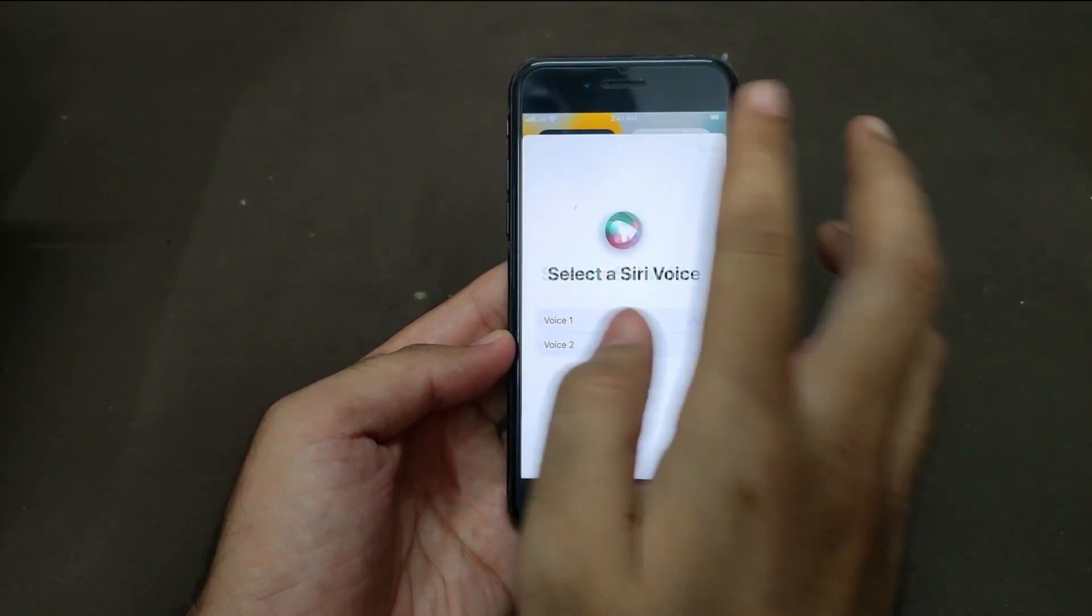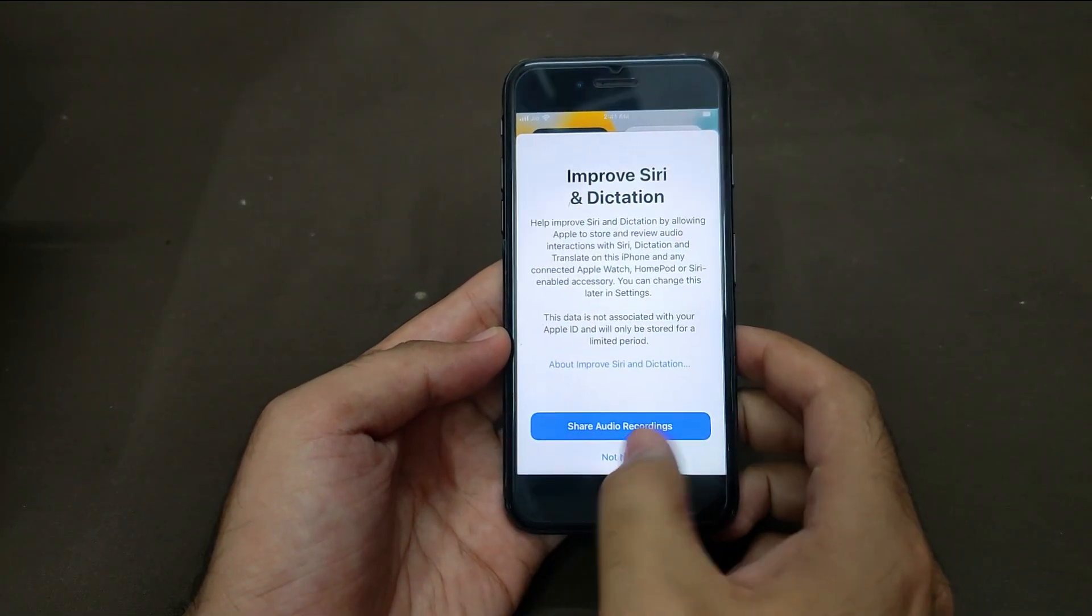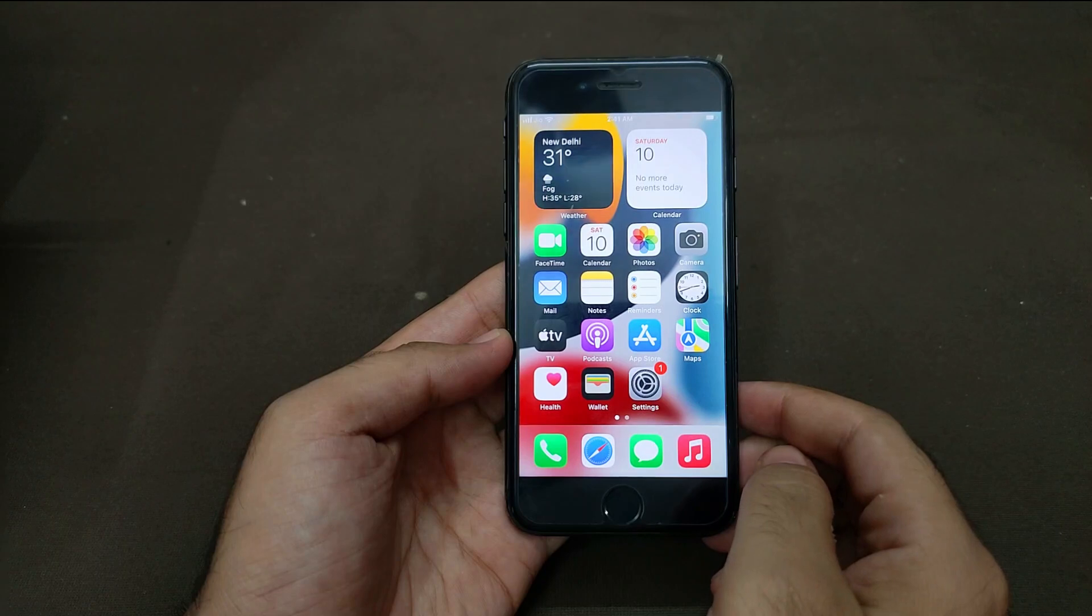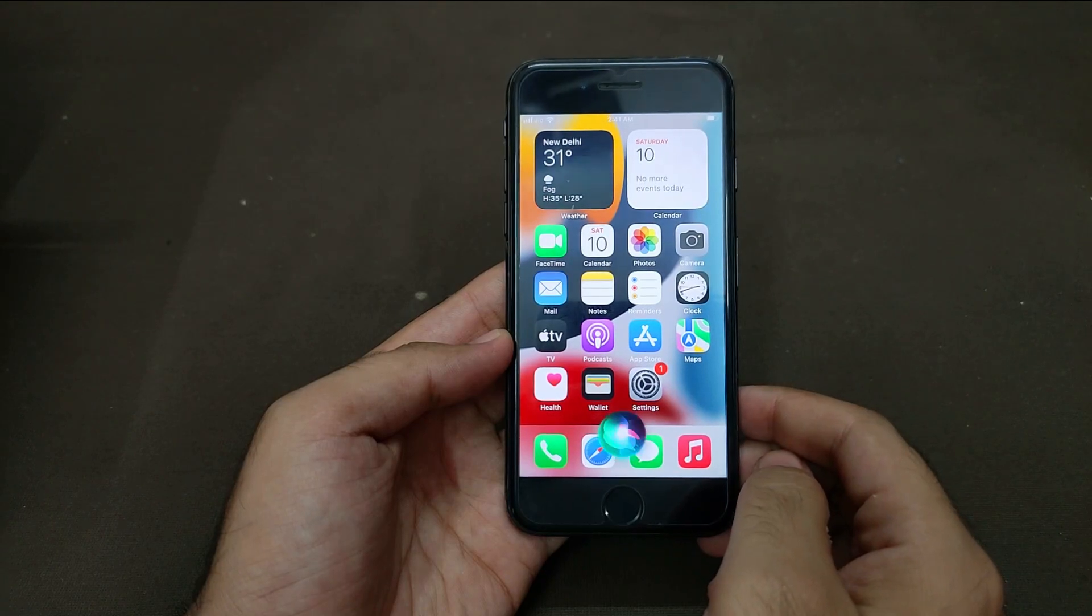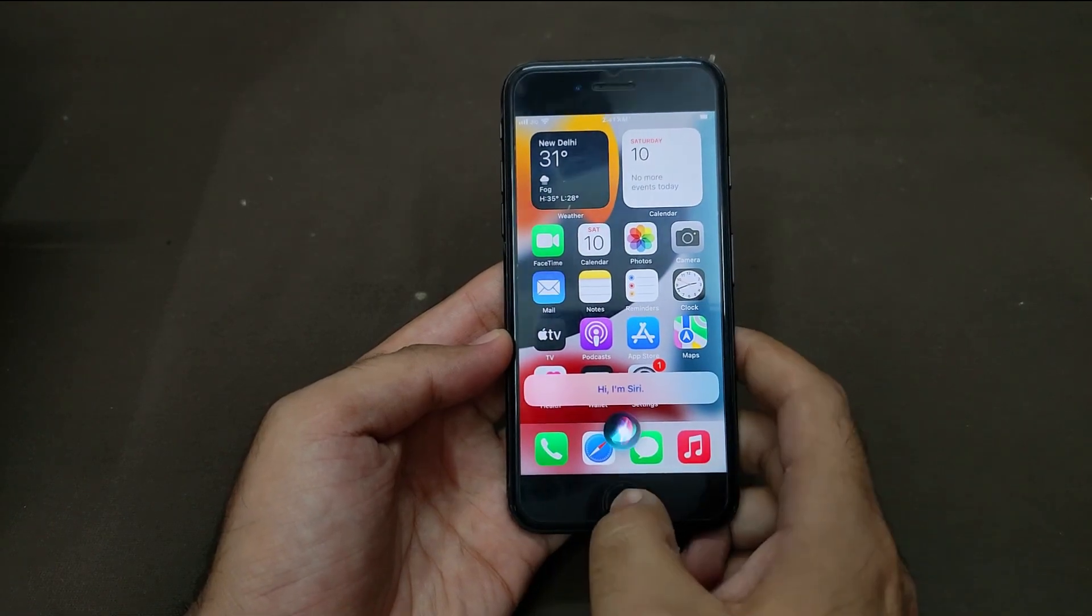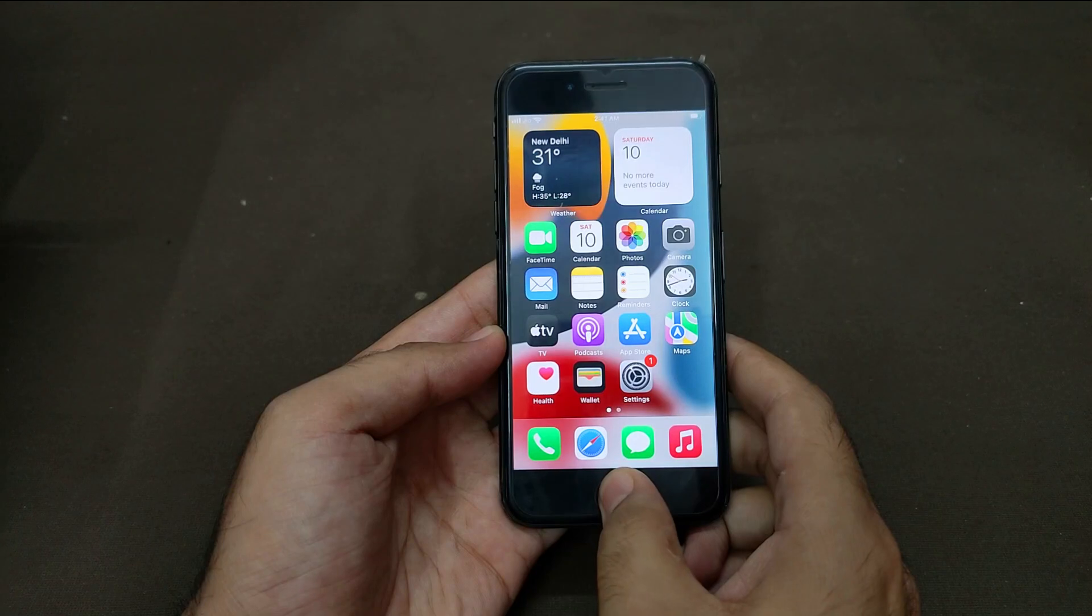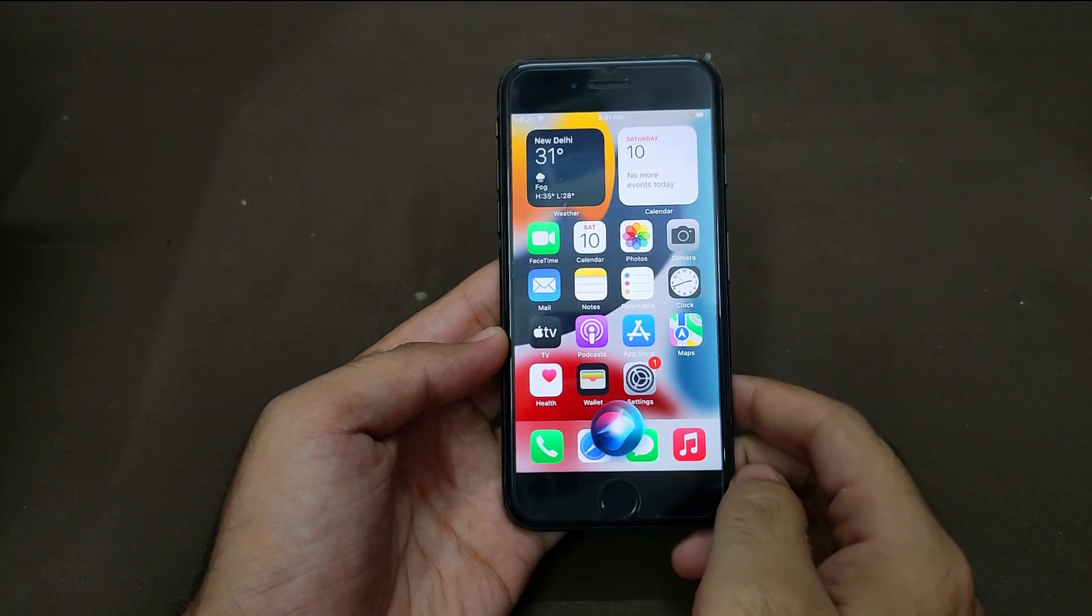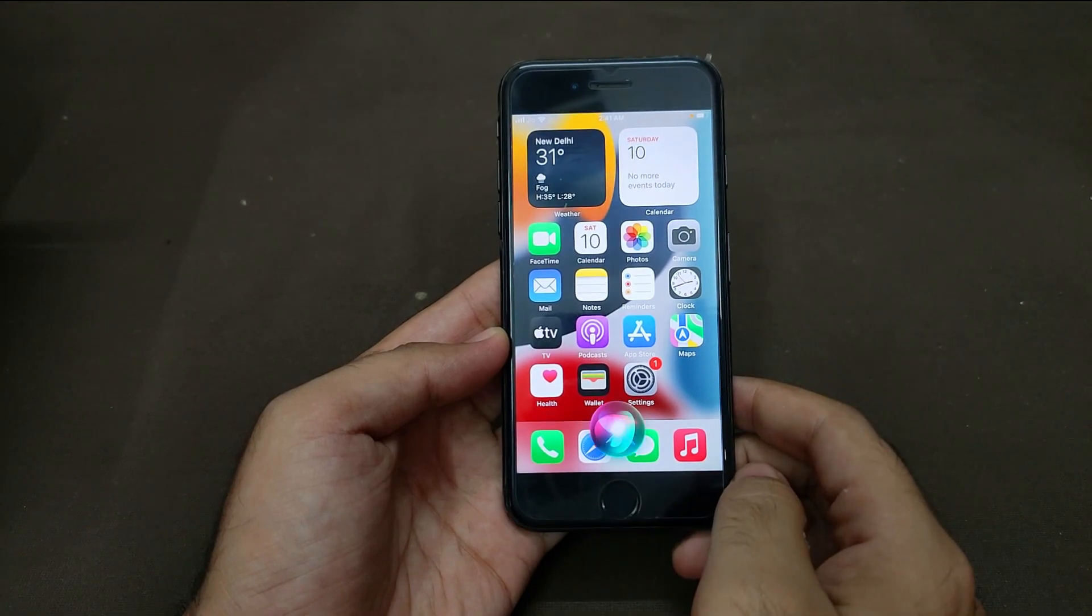So let me just also try the Siri and show you that. Hey Siri. So now you can see the Siri is also working. Hey Siri, open the Safari.